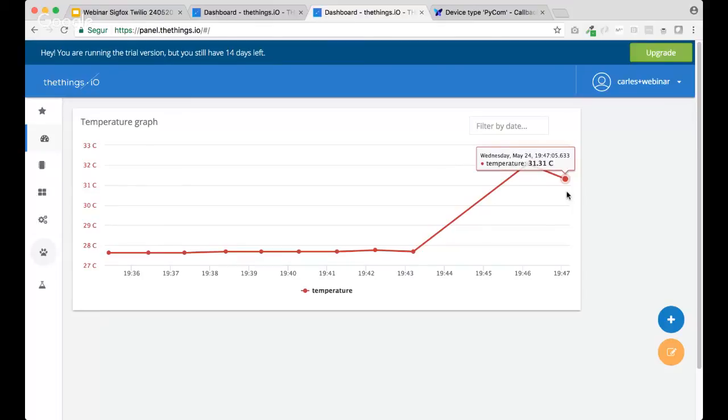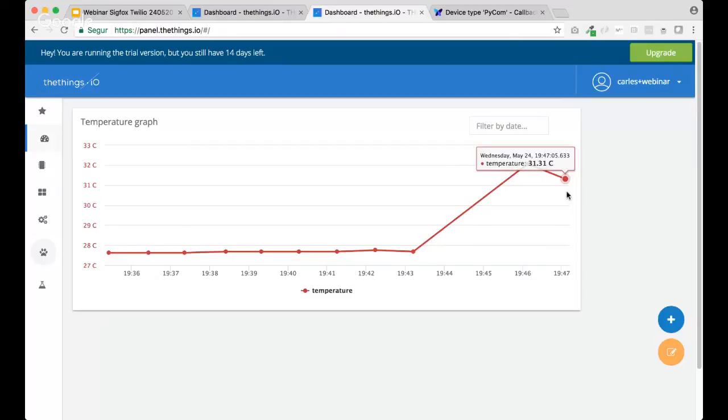So, we are still 30-something in the next message. We will get the... We hope that we will get the phone call. And, actually, it's, as you see, it's really straightforward. It was, like, what, 10 minutes going from nothing to having a Pycom or a cold chain tracker connected, sending data to TheThings, and setting up a, yeah, phone call or notification. It's pretty straightforward.